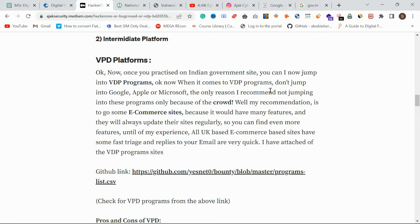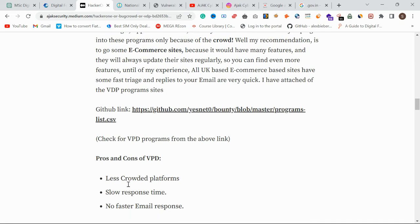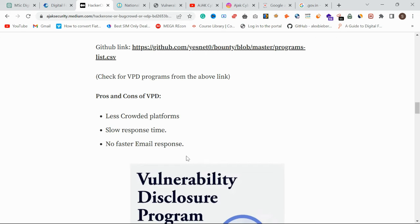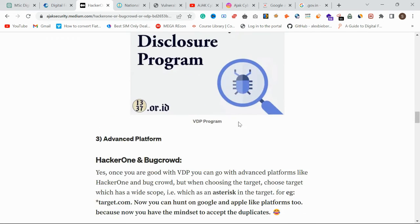My personal recommendation for VDP hunting is UK-based e-commerce sites — they have instant triage and fast email responses, which I really like. There's also a GitHub link with a list of VDP programs I'll share. Pros of VDP: less crowded, fewer duplicates. Cons: slow response time and slow triage process for some smaller VDPs.